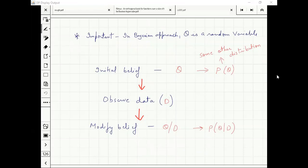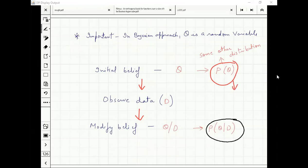Since theta is a random variable, it should have a probability distribution. Given P(theta), we want to figure out P(theta | D).